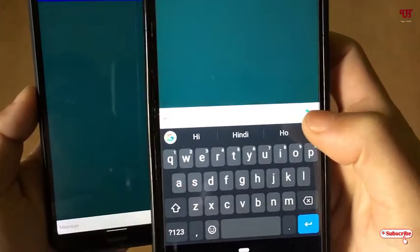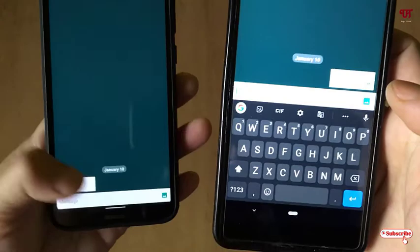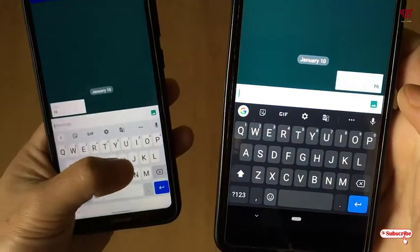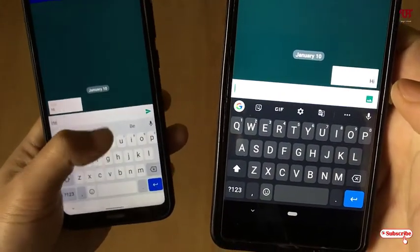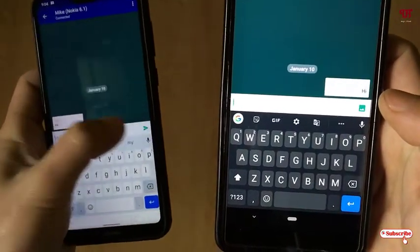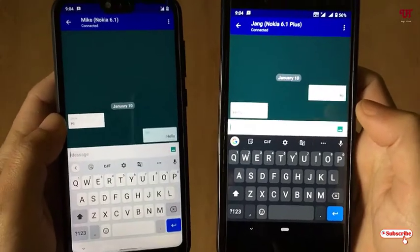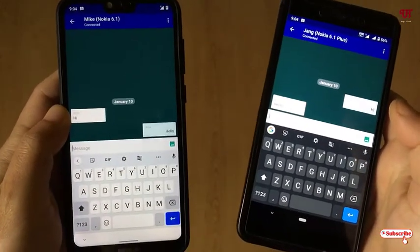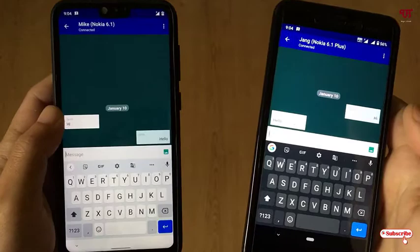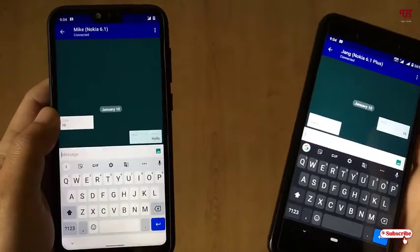If I type a message like 'Hi' and send it, you can see it appear on the other device. Similarly, typing 'Hello' on the other side sends it back. We are not using any internet connection — just a Bluetooth connection to chat with nearby friends, family, or relatives.